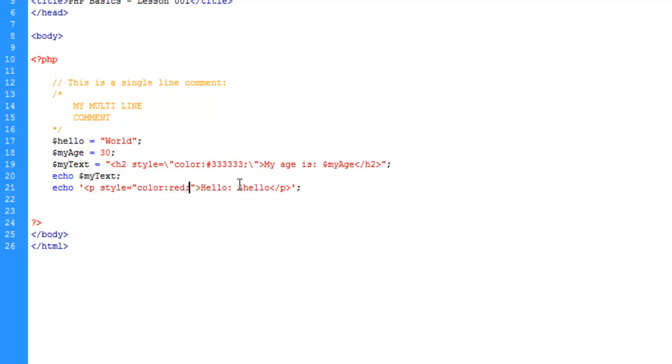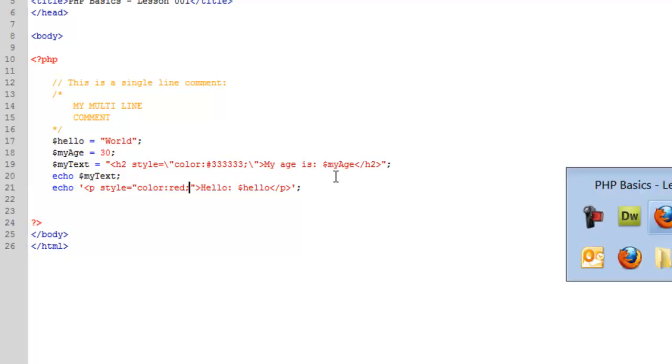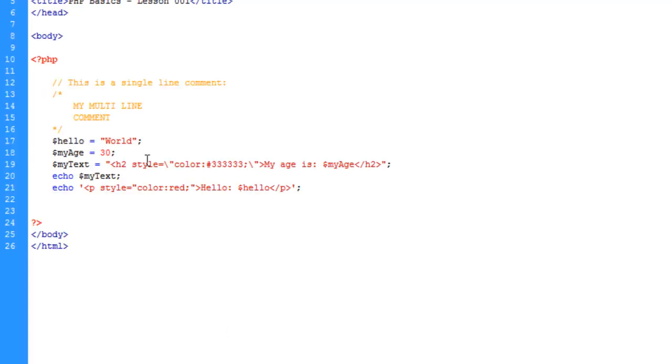So this here will be successful, at least the coloring if we save and upload. But we still have our issue with the variable. And this brings me to another technique which is called concatenation.